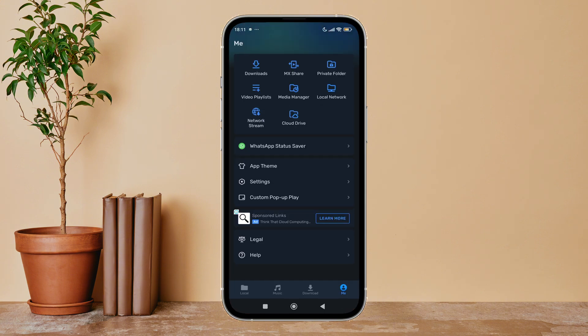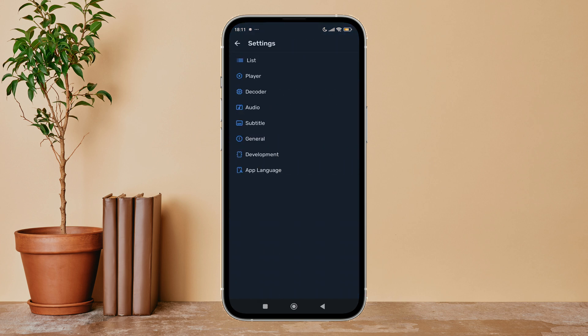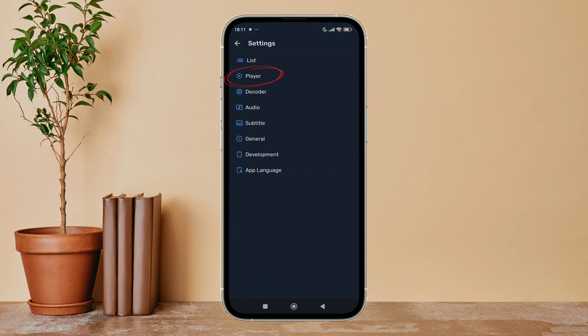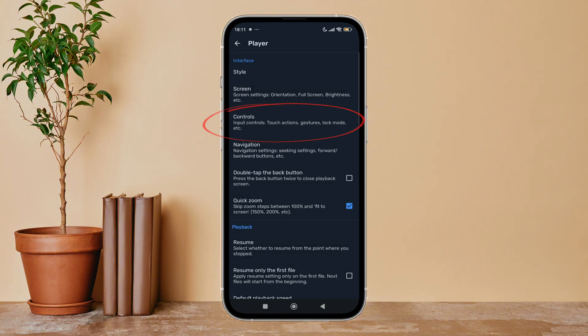Then tap on your profile icon if you haven't. Next, tap on Settings. After that, tap on Player.